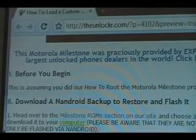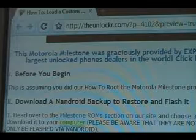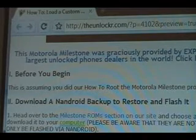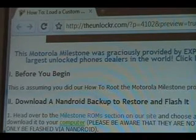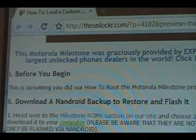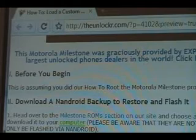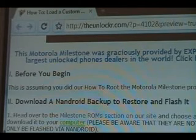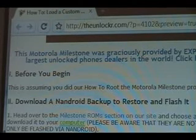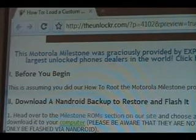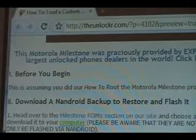Before you begin, this is assuming that you did our how to root the Motorola Milestone procedure. If you haven't, go take a look at it by clicking on the link right there in that first step. Once you have done it that way, then you can come to this and continue.